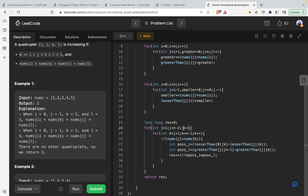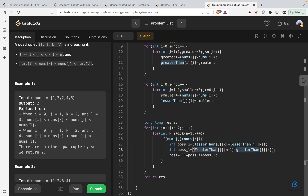k ranges from j+1 to n-1. If nums[j] > nums[k] — which satisfies the inequality — then I calculate pos_i as the number of elements less than nums[k] in range 0 to j, and pos_l as the number of elements greater than nums[j] in range k to n-1. I multiply pos_i and pos_l and add the result to the result variable.